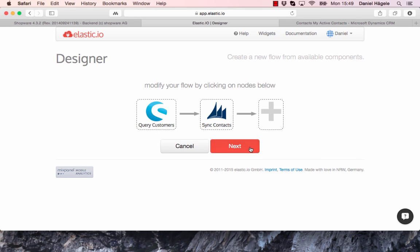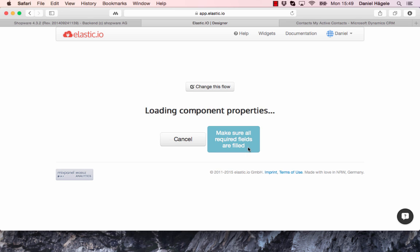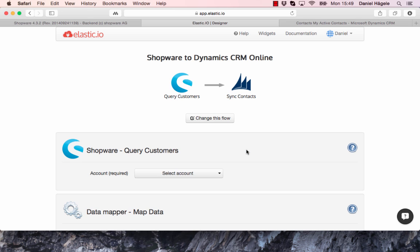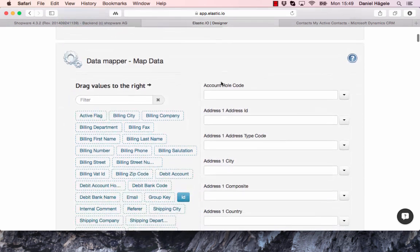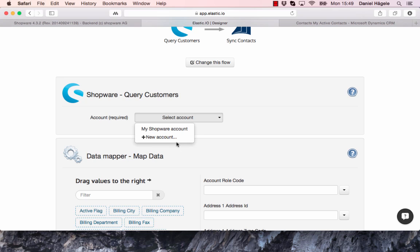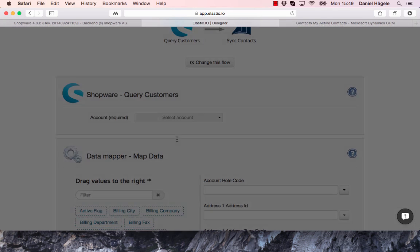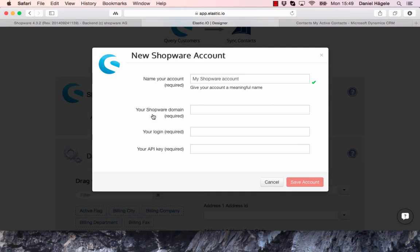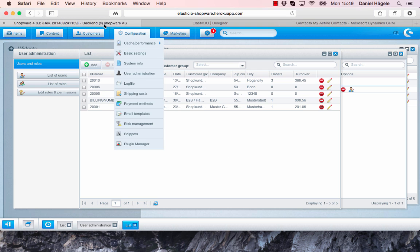So I click OK and then I click on next. Here you can pick your Shopware account. You just have to put in your shop domain, your login, and your API key.